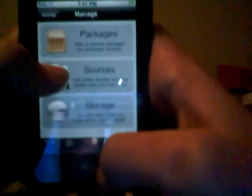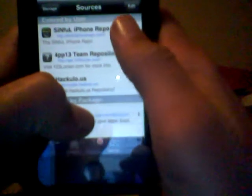Once you're done with that, go to Manage, then Sources. And you need to get the sinful iPhone repo. I'll put the address in so you can type it in. But when you type it in, you have to go to Edit, Add, and type it in right here.